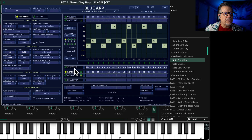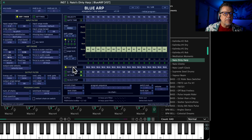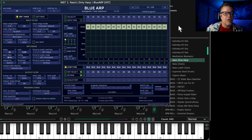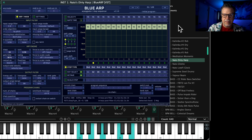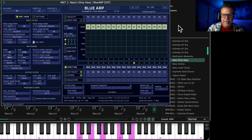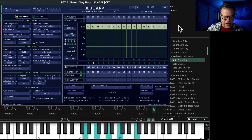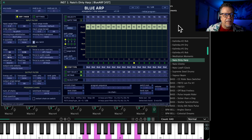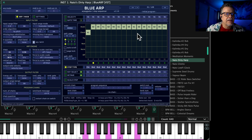Other things that are unique with this: if you go to step type and set it to random all the way across, now it's random — it's gonna just randomize. And if you put chord in every now and then you can get chord hits mixed in.